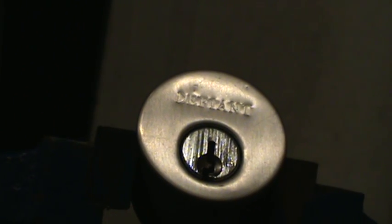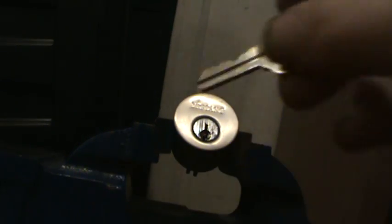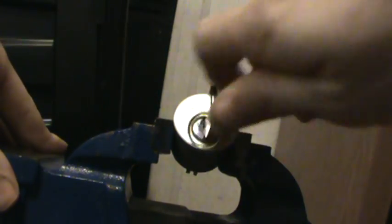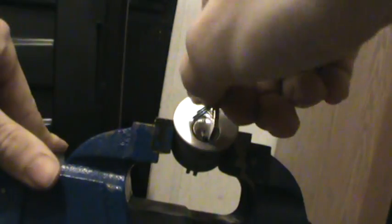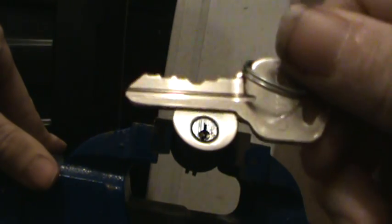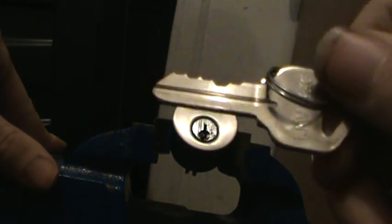Today we're going to work on this Defiant lock. Here's the key. Defiant's Home Depot's brand of KW1 quick set standard house lock. We're going to open it a little bit differently. We're not going to pick it.